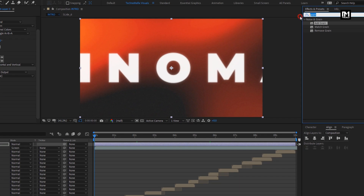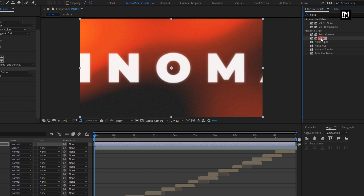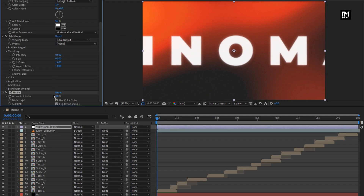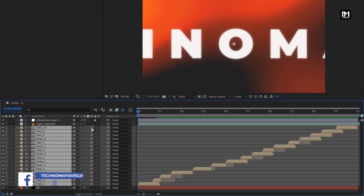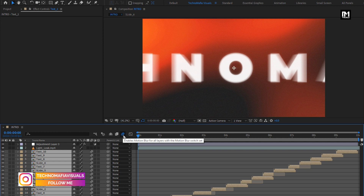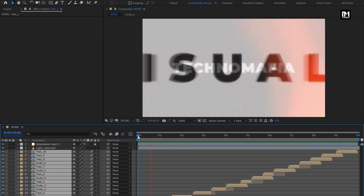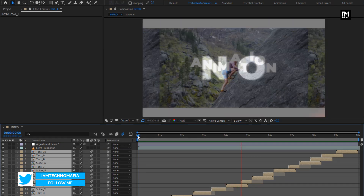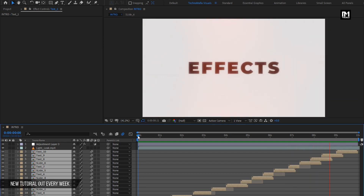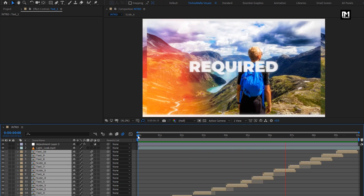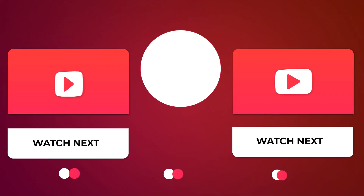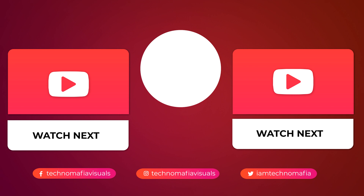For this adjustment layer, in Effects and Presets, search for Noise and add it to the adjustment layer. Set noise amount to 2. For all layers, we will enable motion blur. Make sure motion blur is also enabled in the composition settings. Perfect — now let's see the preview. Here our big typography intro is created. Thank you guys for watching this tutorial.